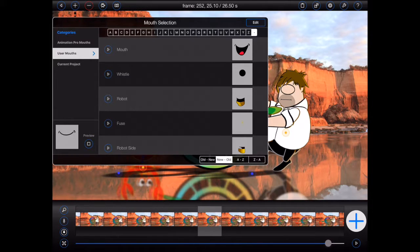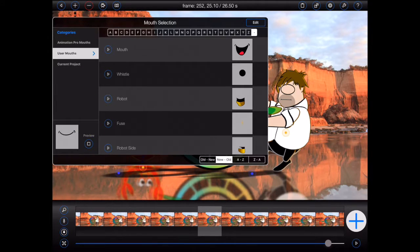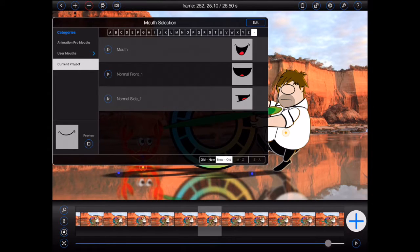Lastly, an additional category called current project will appear whenever you're adding a mouth as a figure into an animation. This category will display all of the mouths present in the current animation.